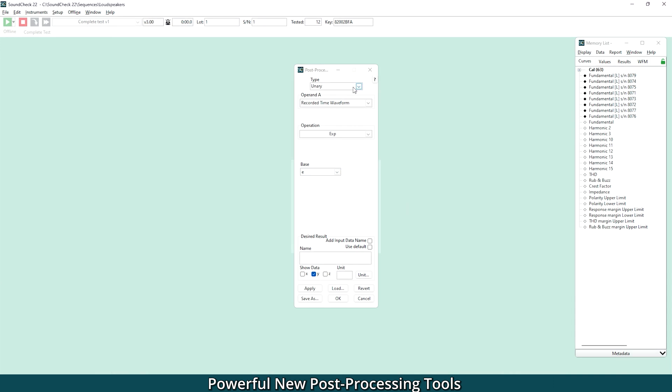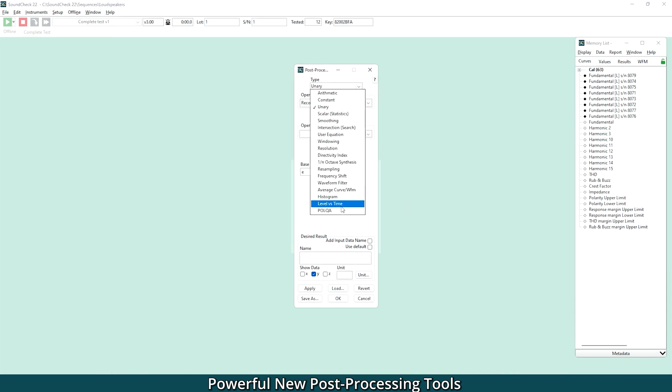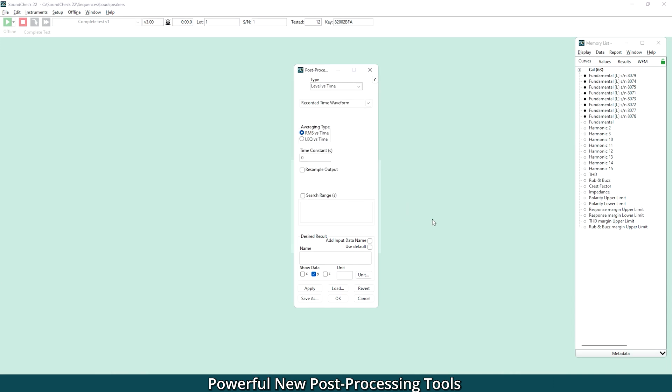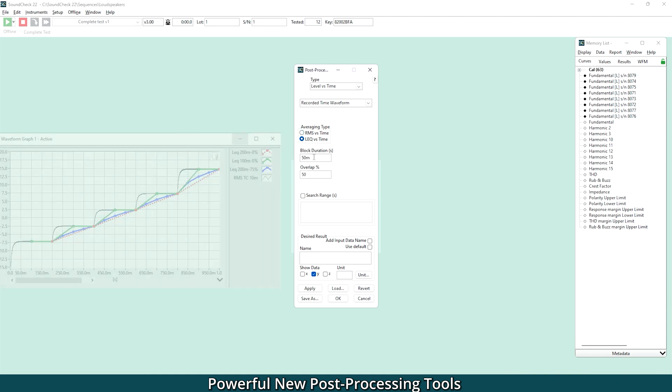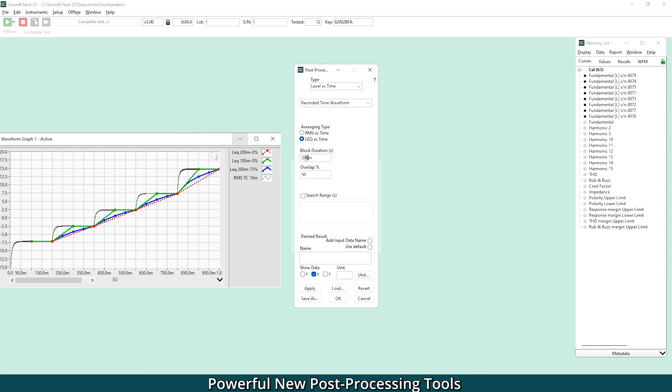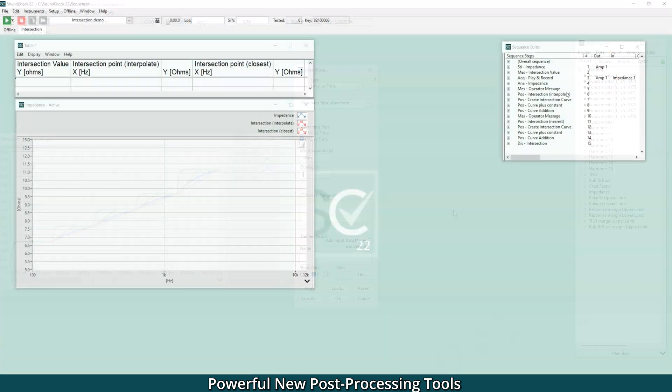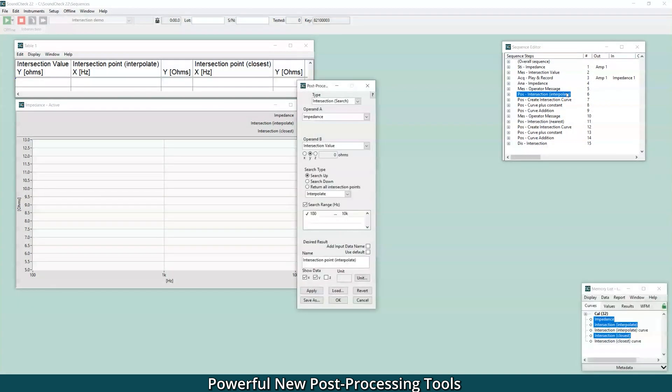We've also included an option to calculate LEQ, equivalent continuous sound level, versus time. This is commonly used in noise monitoring and communications applications, particularly in communications standards.